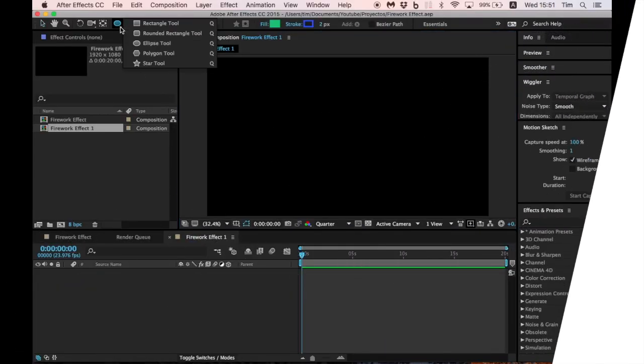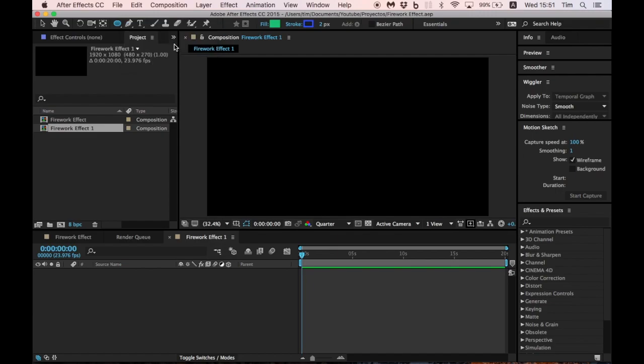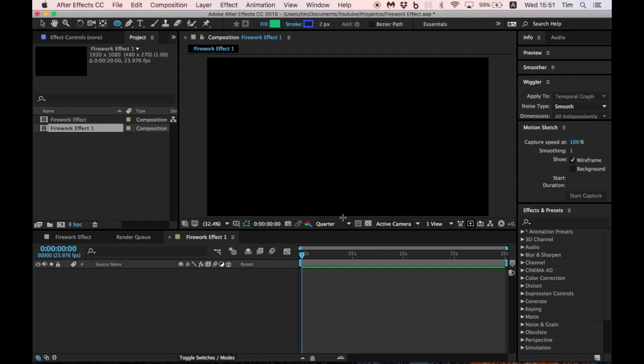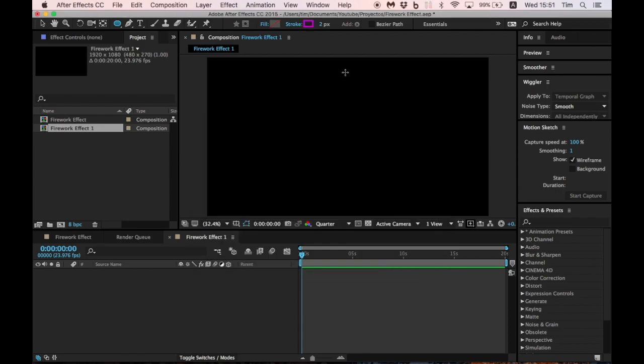Let's start by selecting the Ellipse tool and unfilling the fill option. Now we choose the color we want for our fireworks, set the size of the stroke, and create a perfect circle.